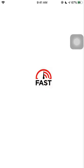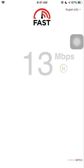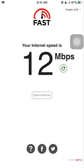So Fast.com, you know, it just starts testing directly. It doesn't need you to tap anything. It will directly start testing, connect to the nearest server and internet speed is around 12 mbps.